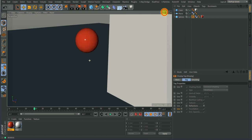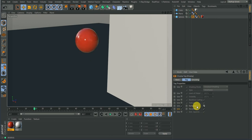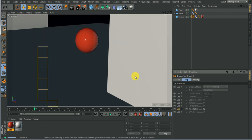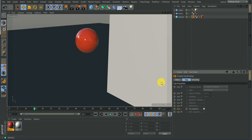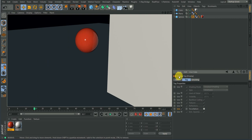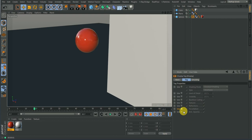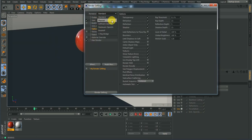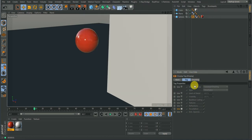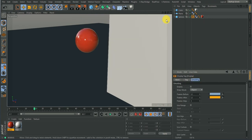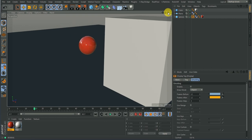For the Occlusion and OpenGL options, I don't really see a difference when activating or deactivating them — I think they work in conjunction with your render settings. For the OpenGL option, I believe you need to have your OpenGL render selected before it takes effect.